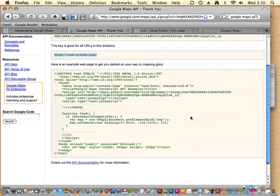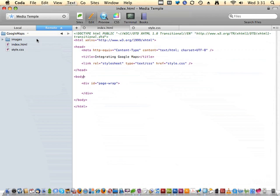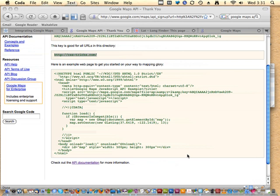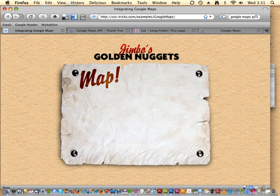This will only work on the domain you registered. If I try this on my local machine, the map won't pop up because the API key is invalid for the wrong domain. So I need to build this live on css-tricks.com. In Coda I've logged into css-tricks and made a folder under examples called 'google maps.' I have a typical project: an index file, a style.css file, and a couple of images to build the page.